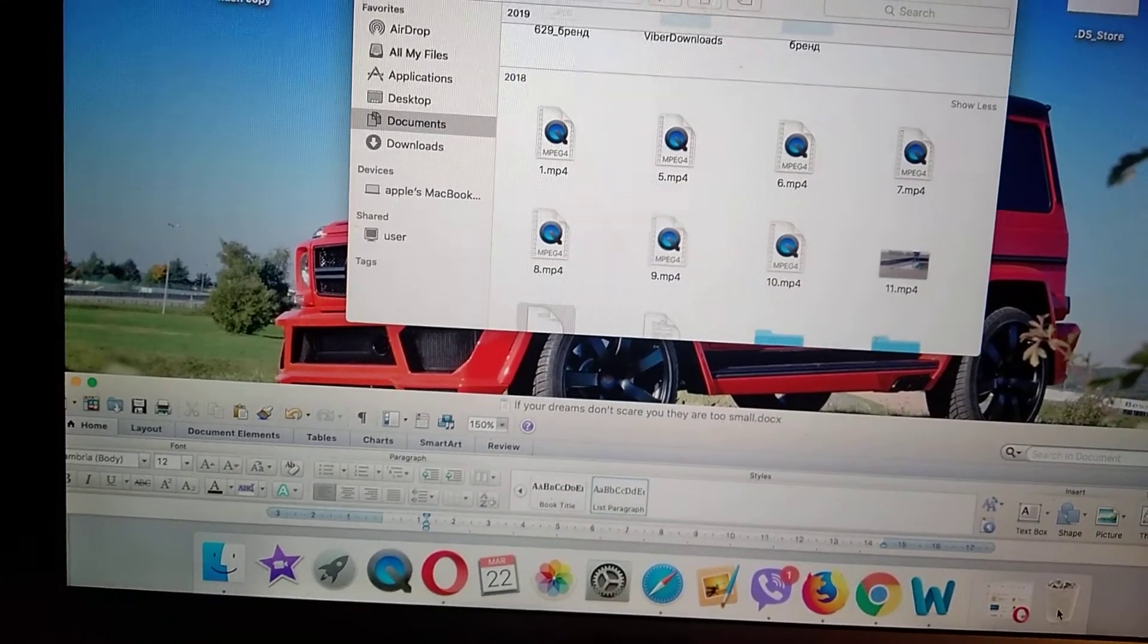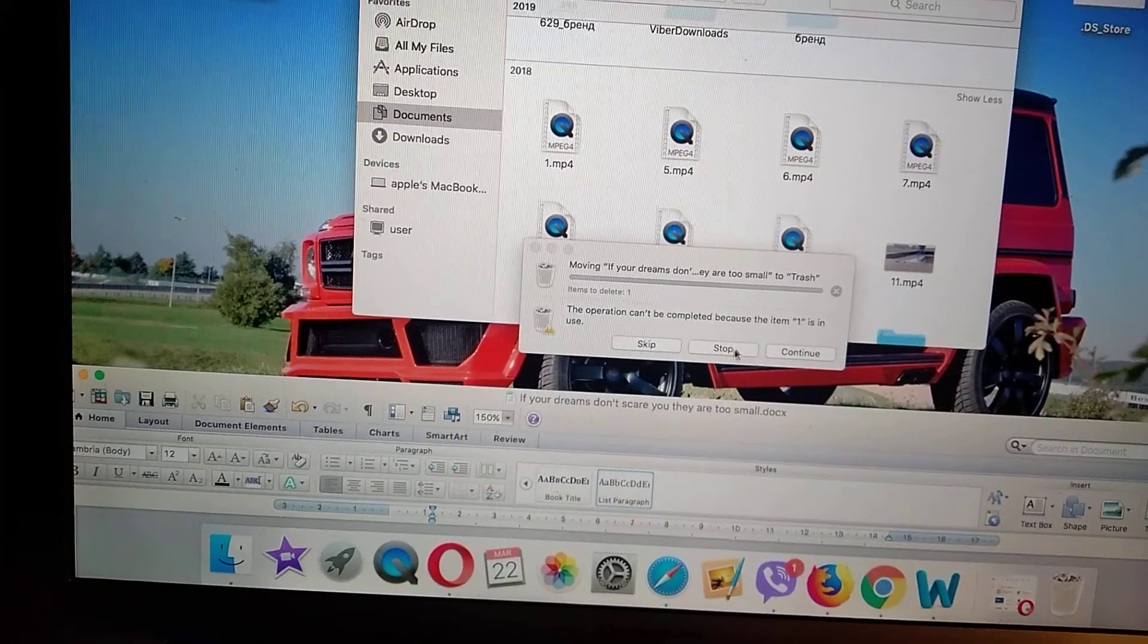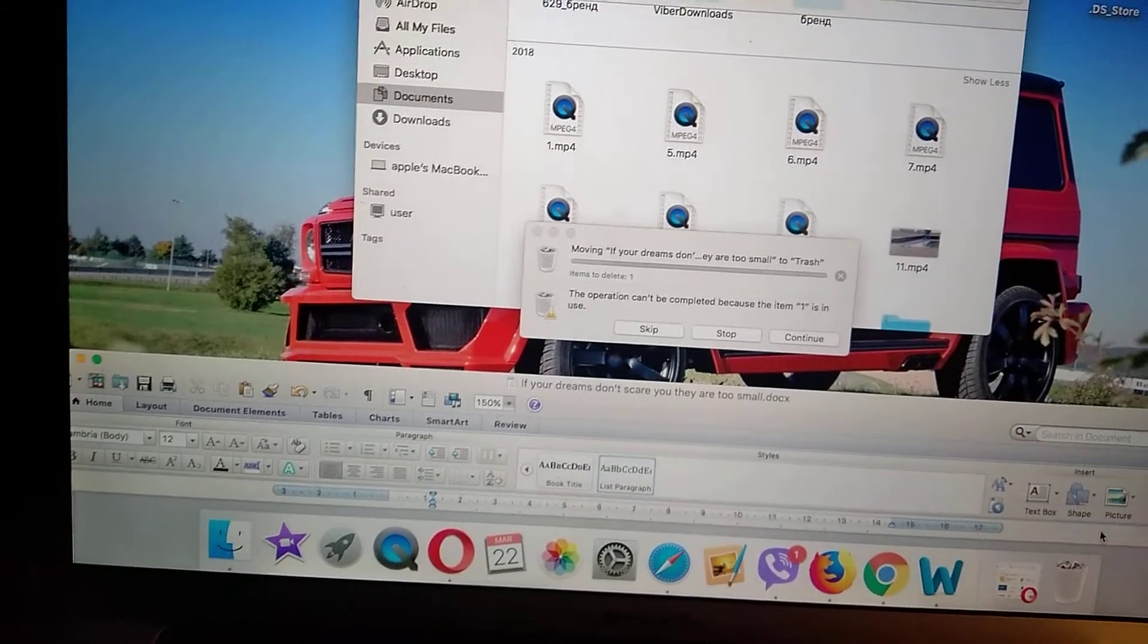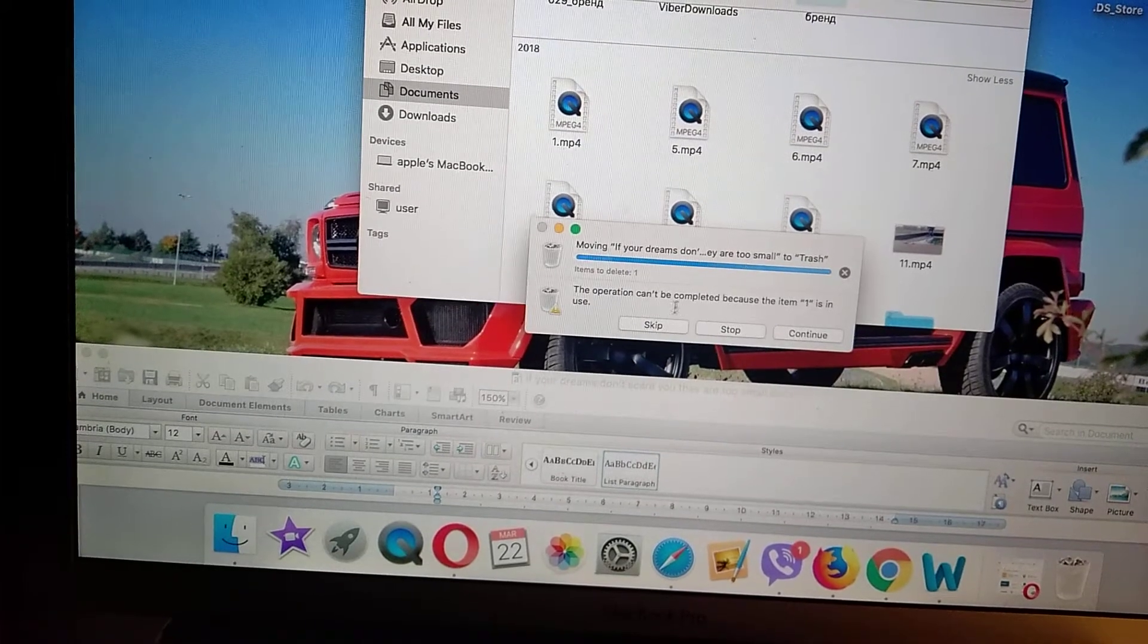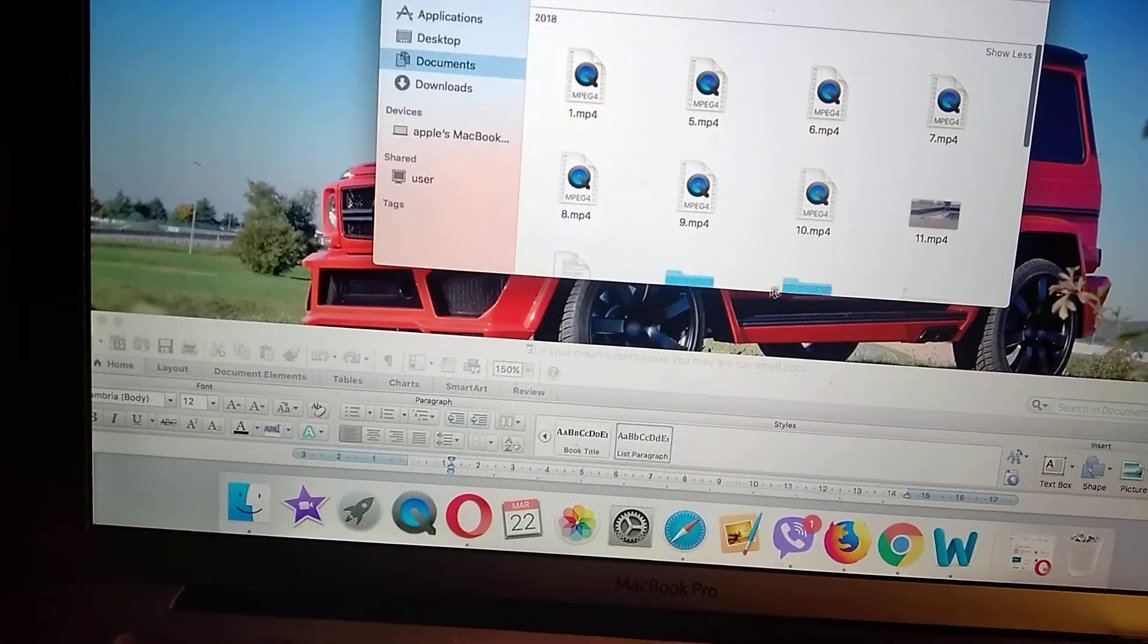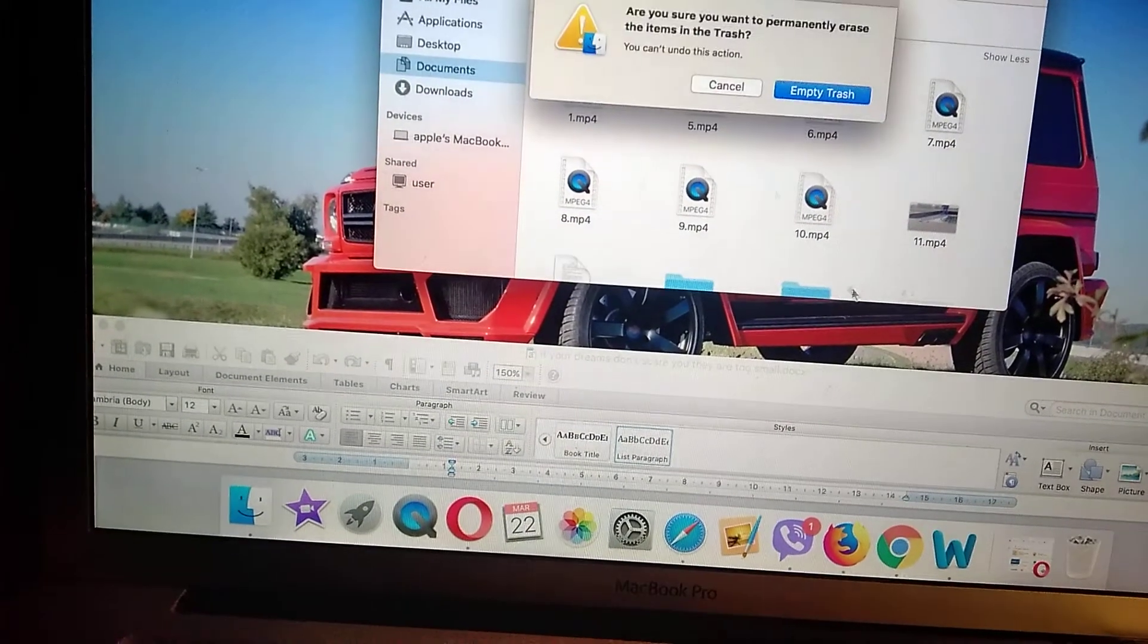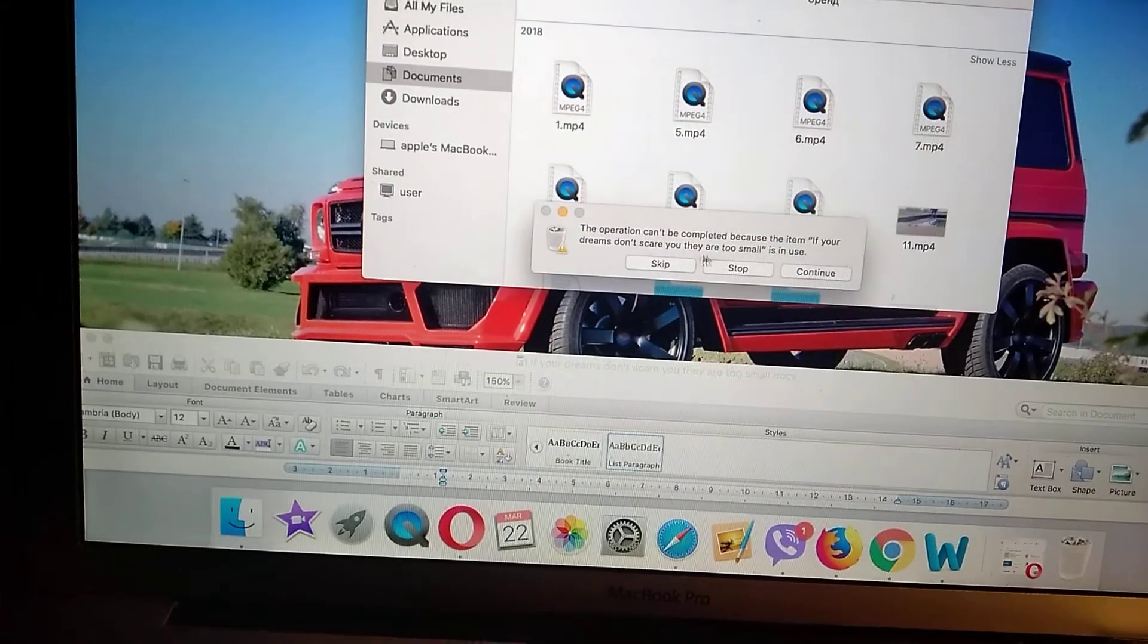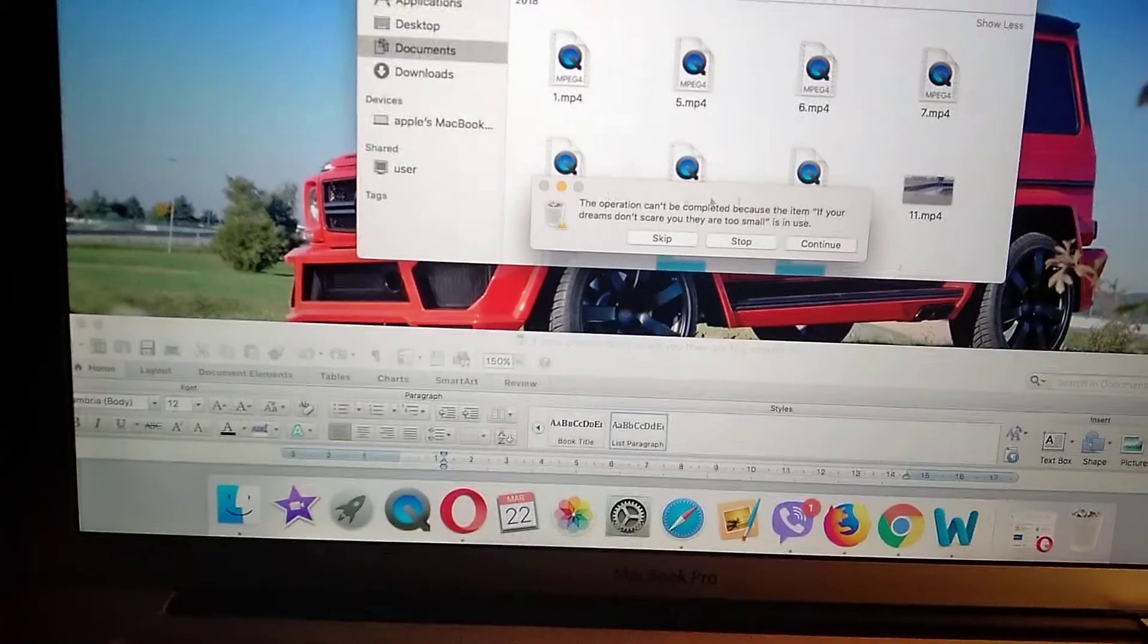And now if I choose empty trash, I will see the operation can't be completed because the item and the name of item is in use.